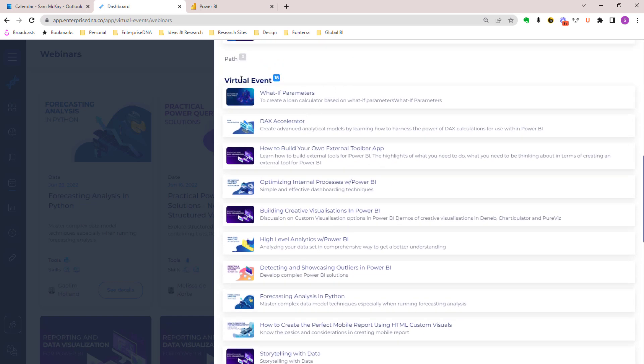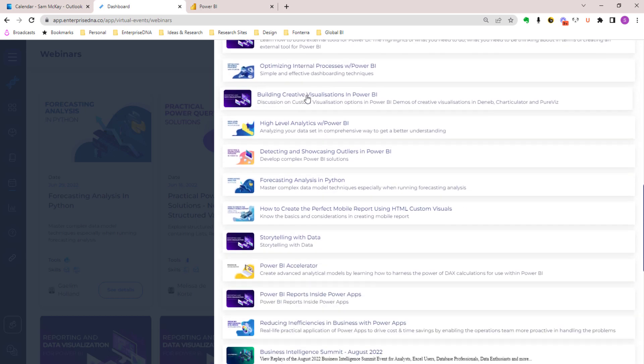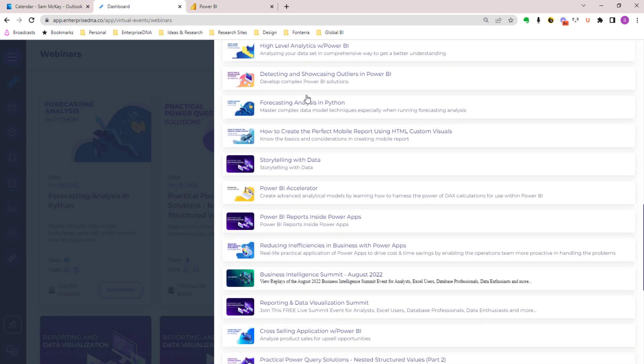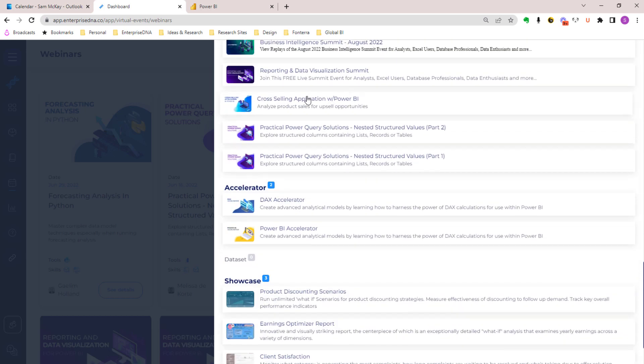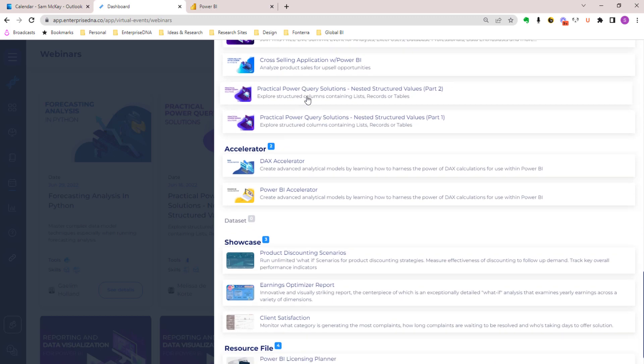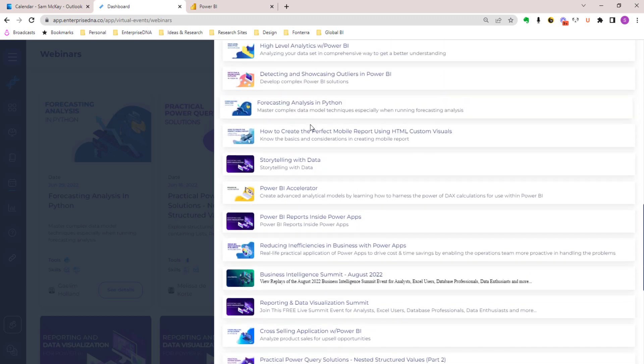You see here we're at the virtual events and you'll see all the different what-if references throughout the entire event platform.